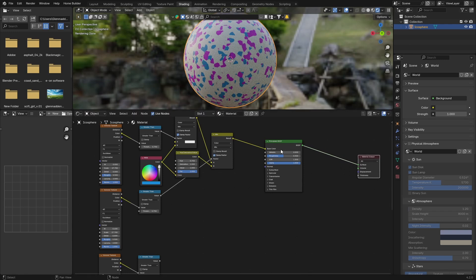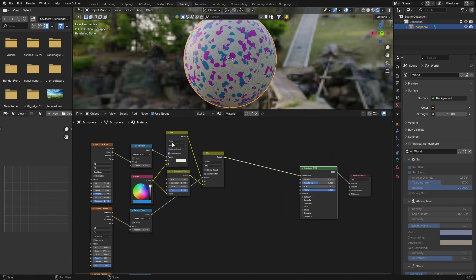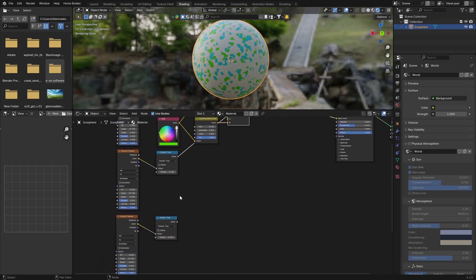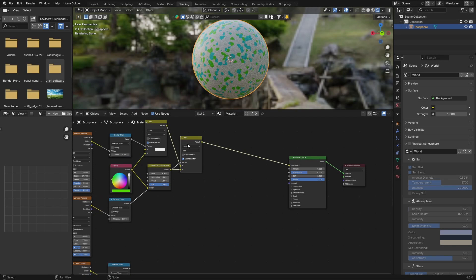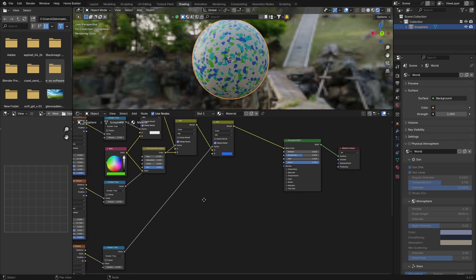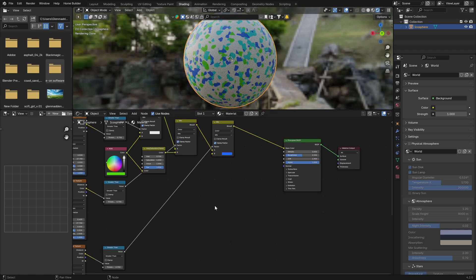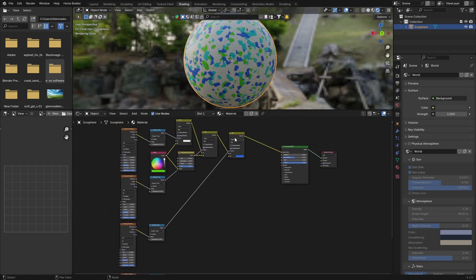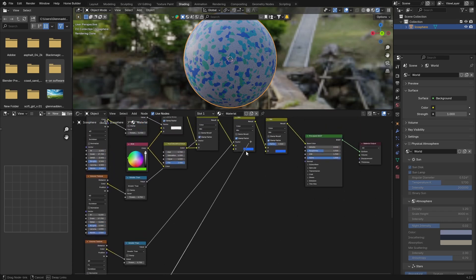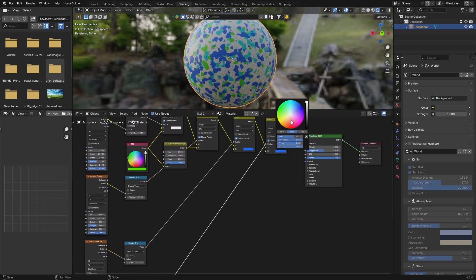We're going to need two more of these Mix shaders. Click here, then click on the Mix, Shift D to duplicate it, put it in here. Take this value and plug it into the Factor. That's what we've got. Then one more — click on it, Shift D to duplicate it. Same thing: plug the Greater Than into the Factor. And change this color to a red. And there we go, now we've got it.